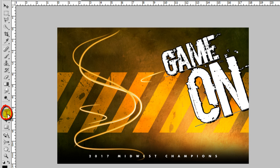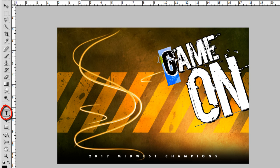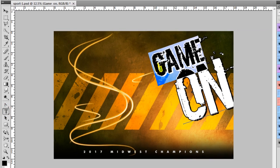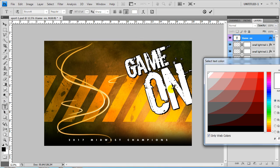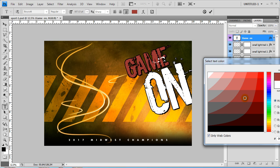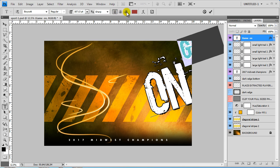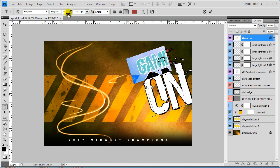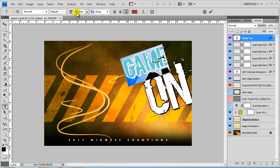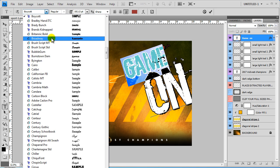You just press your type tool and come over and change the words to anything you want. And at the same time that that tool is selected, you can also change the color. And you can change whether it's right or left justified, centered. You can change the size individually. You can change the font.